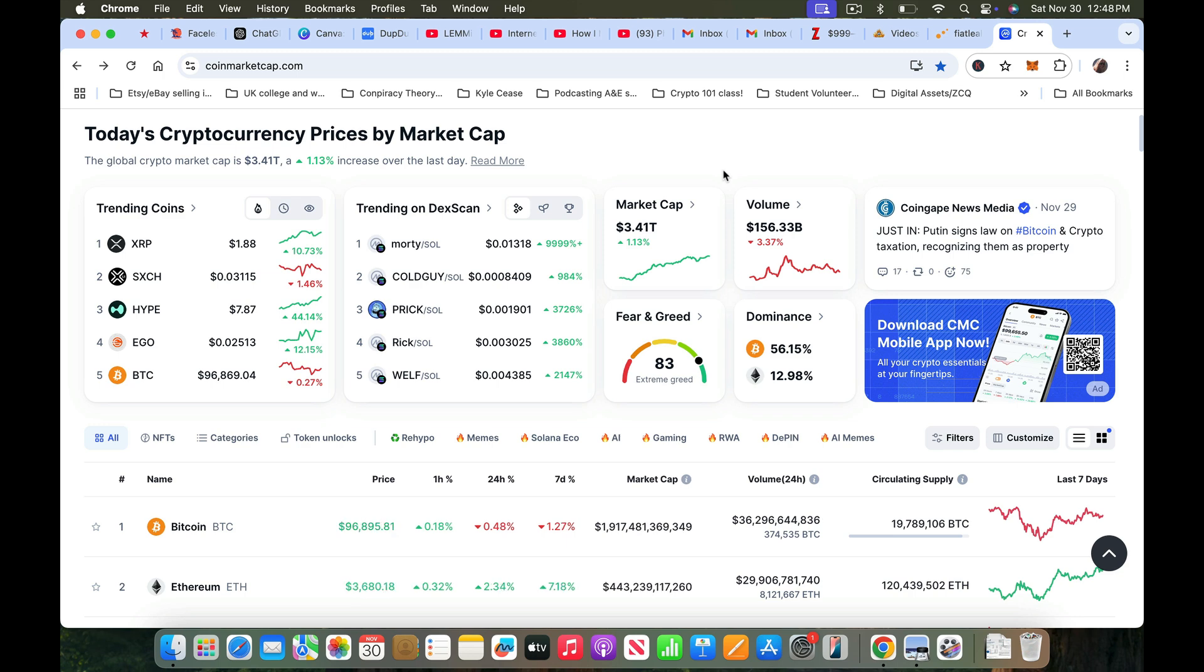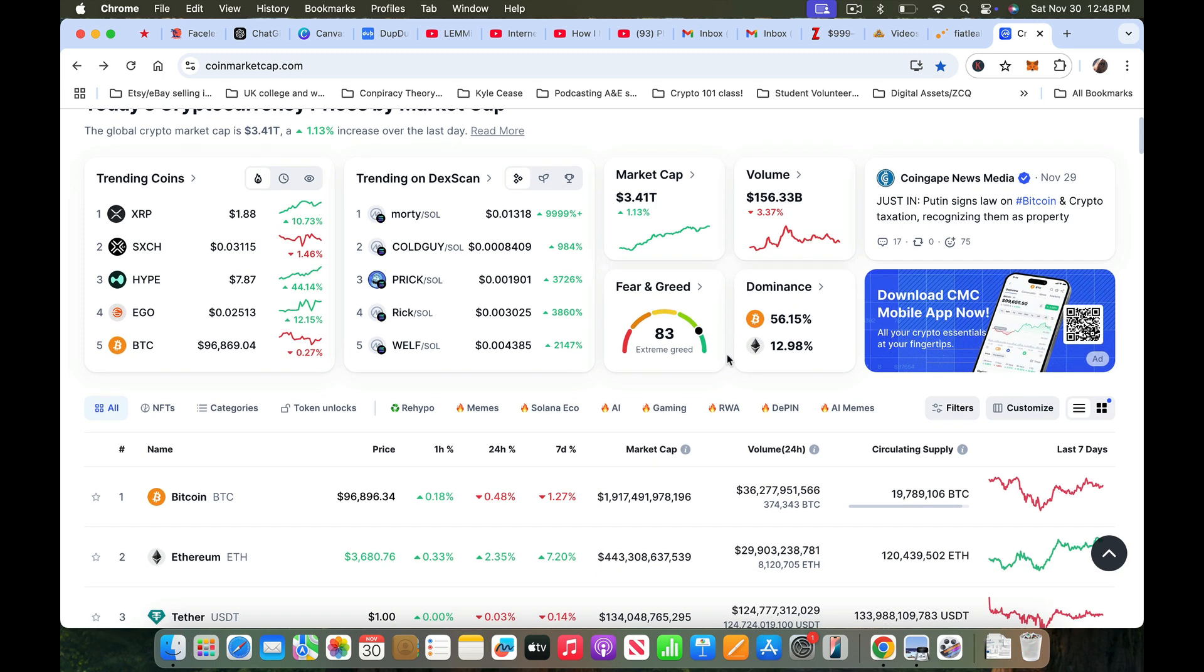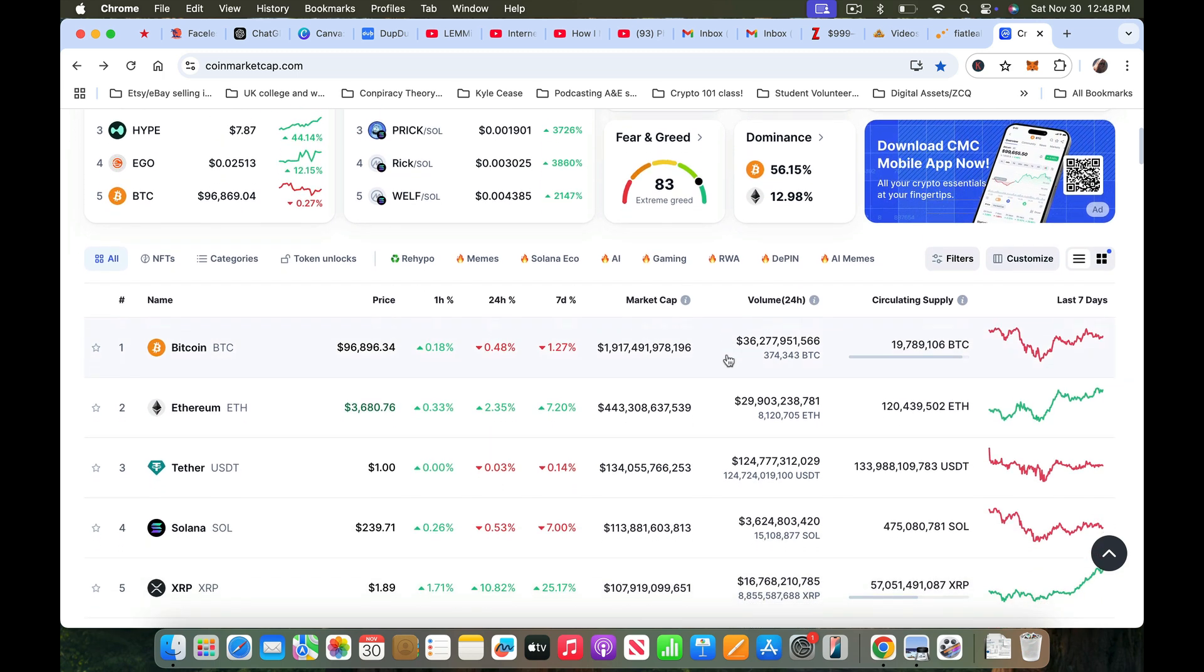Recently it's been going off a lot and I love it. But here's what I look at first: I always look at this meter right here. Extreme greed, 83% fear and greed. So FUD - fear, uncertainty and doubt - shifted right after that election. Did you notice that? And look at the dominance of Bitcoin when it's over 50%.